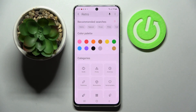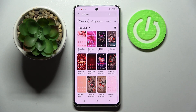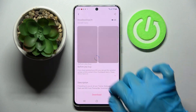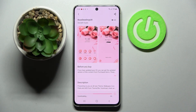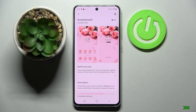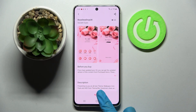Over here, type in whatever you wish, like 'roads', and select the best theme for you by clicking on the chosen one and selecting Download. Now you need to wait and click on Apply.